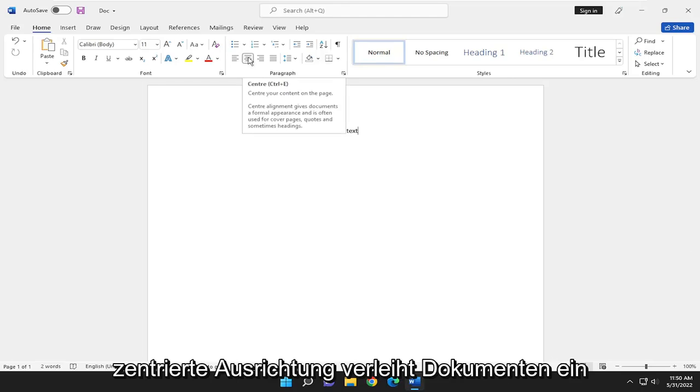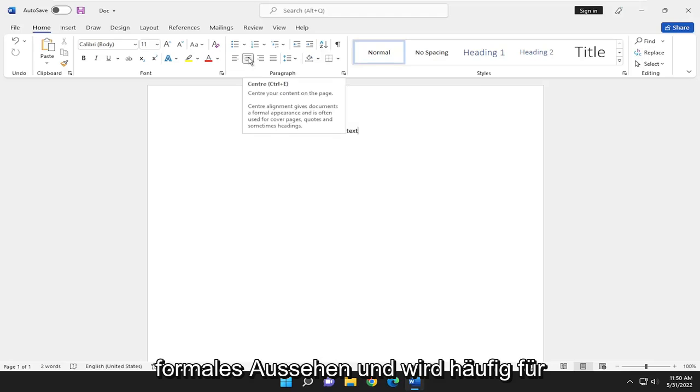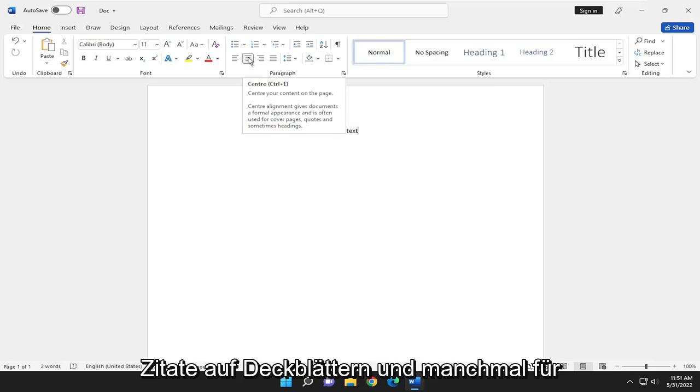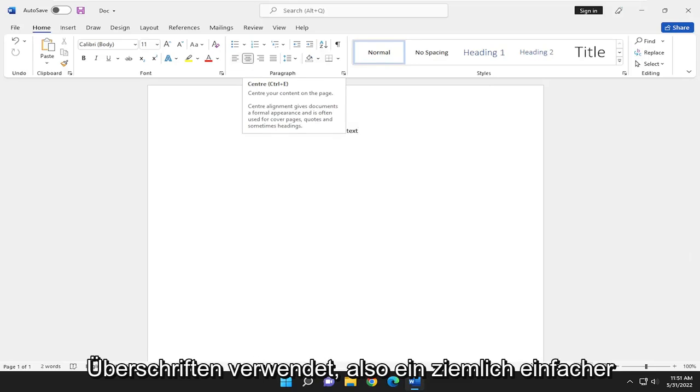Center alignment gives documents a formal appearance and is often used for cover pages, quotes, and sometimes headlines.